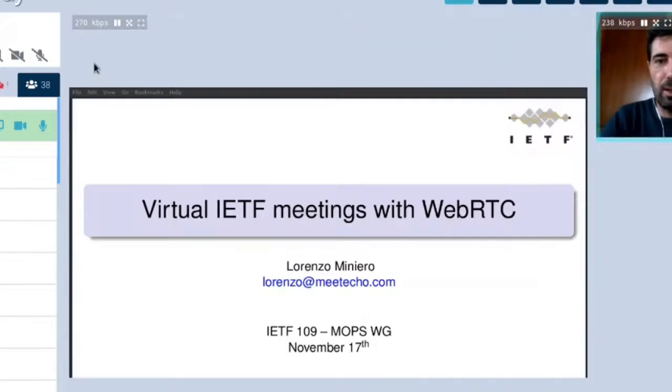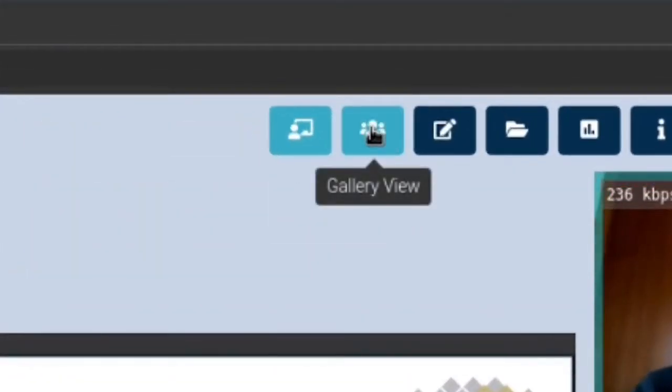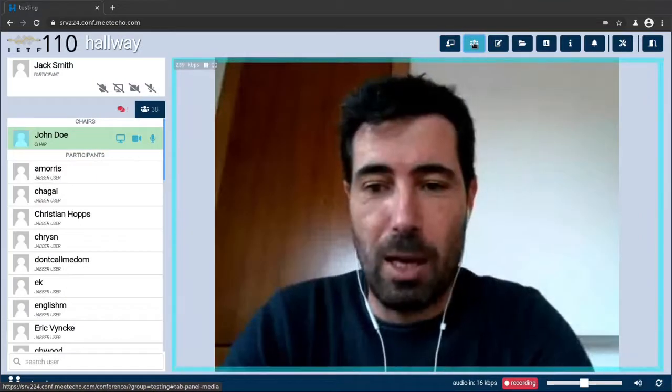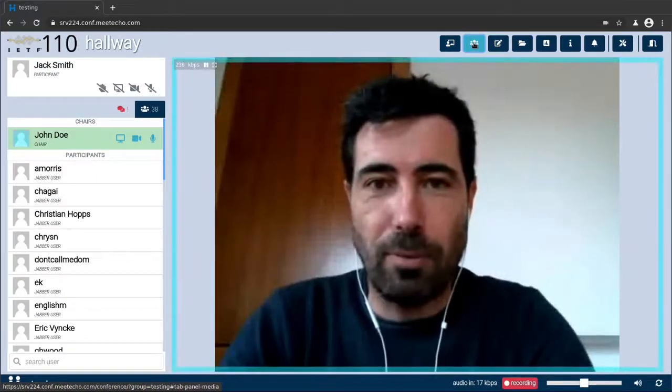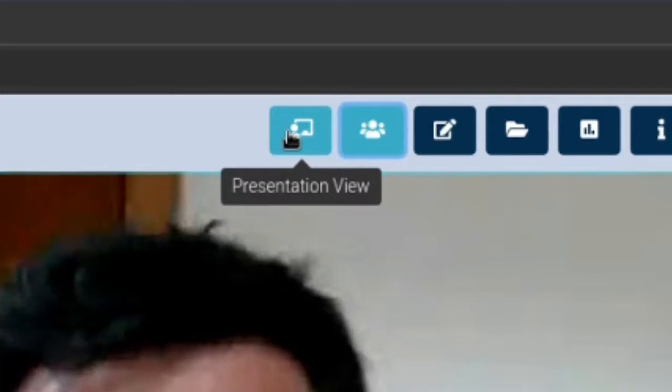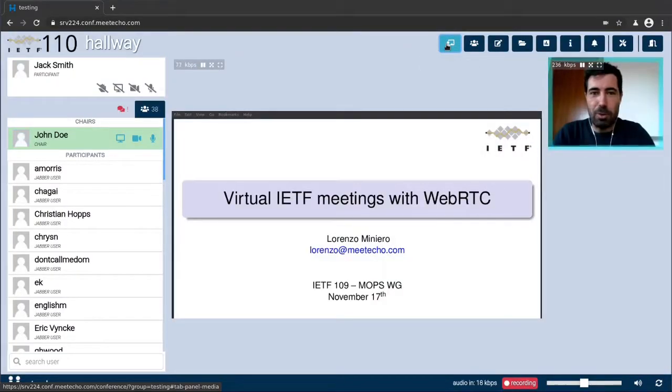As a last note notice that we have focused on presentation mode so far but we also have a gallery view that allows you to hide the screen sharing and only focus on the conversation instead. In this case there's just a single active speaker but in case more people started sharing their webcam the gallery layout would be updated accordingly.